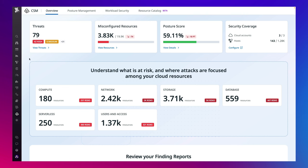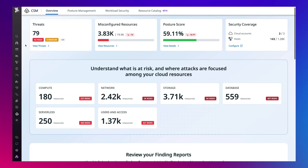With this unified view, teams can now collaborate seamlessly and proactively monitor the security landscape of their infrastructure. At a glance, teams can see their overall threats and misconfigurations.